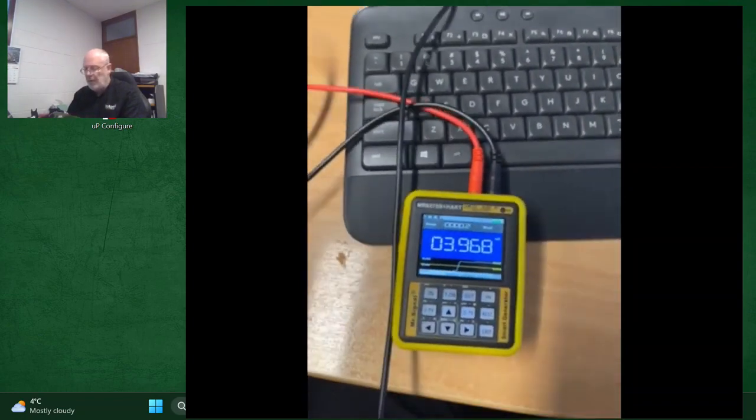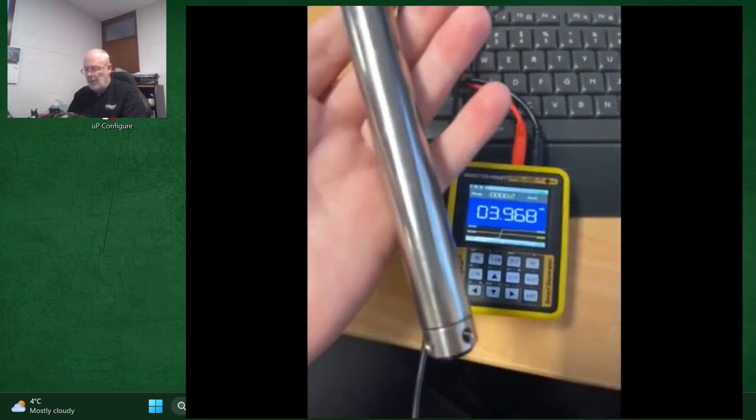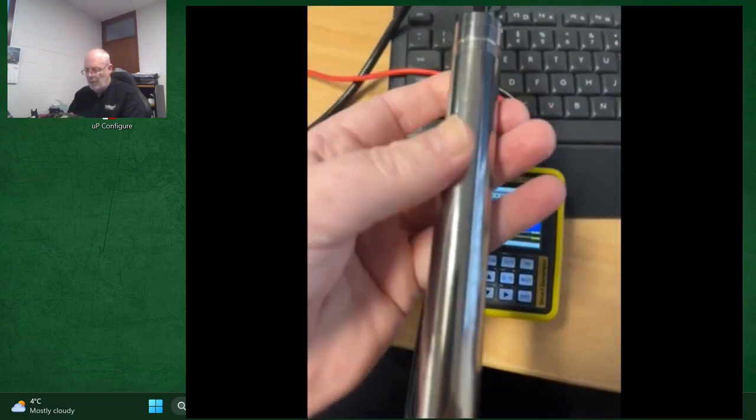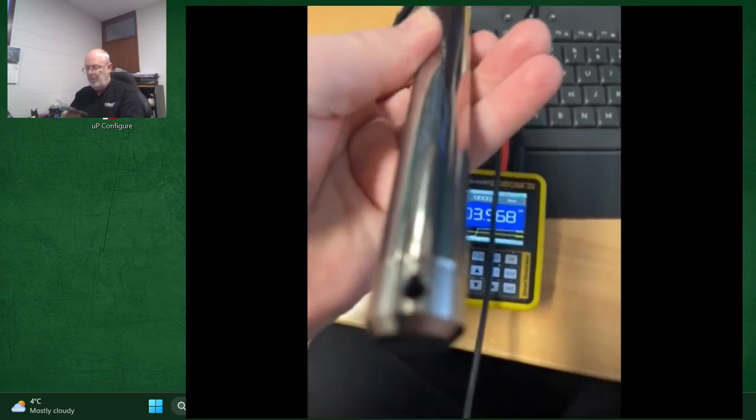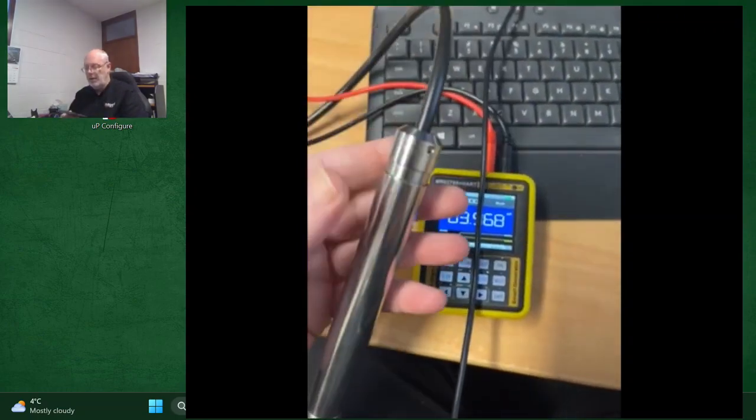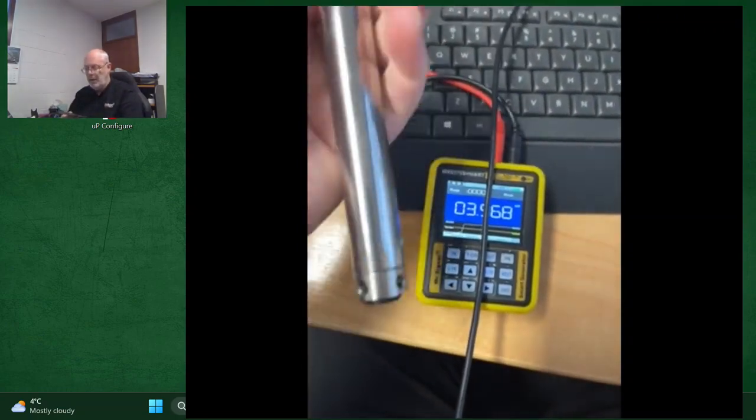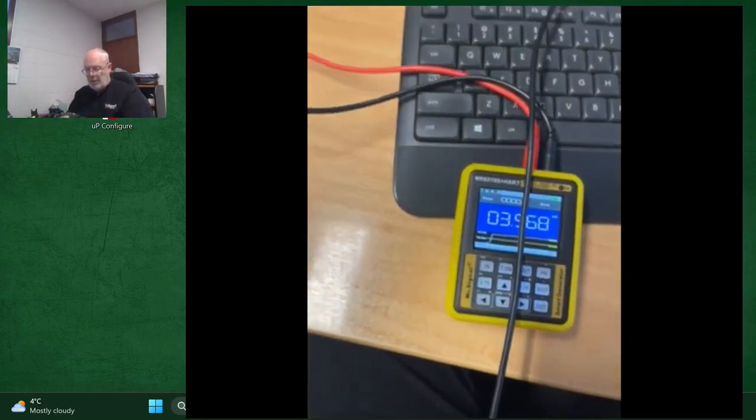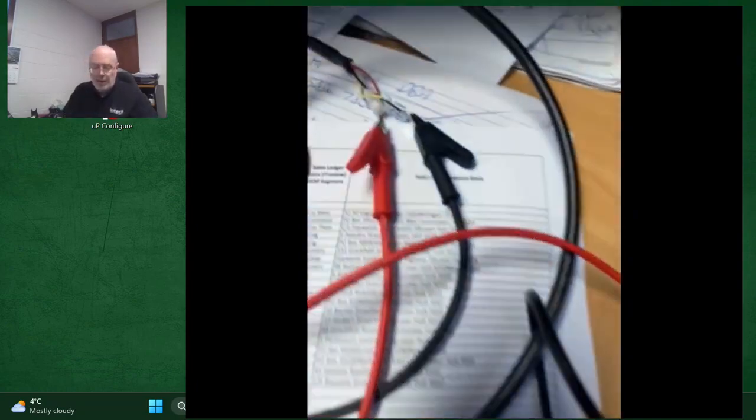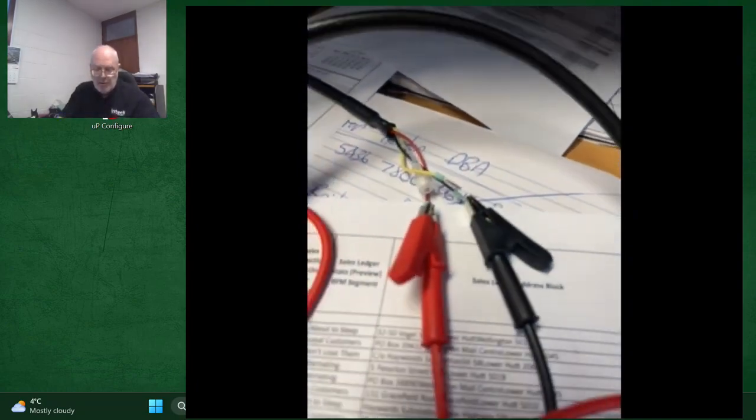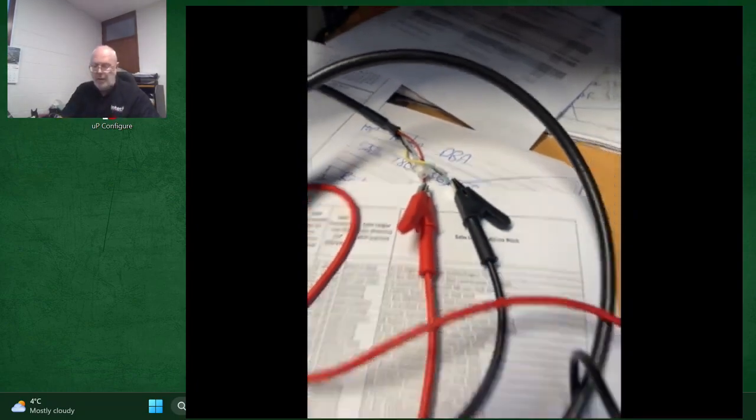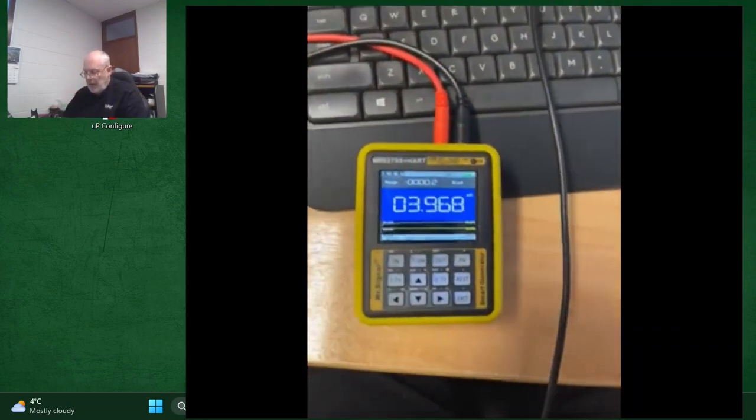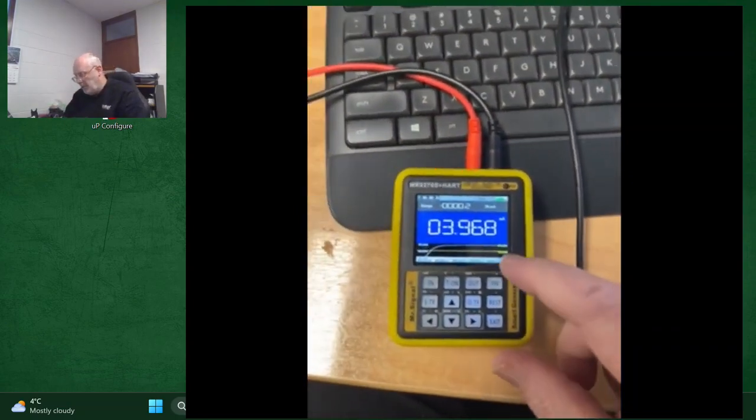So at the moment I have it connected to a Velco Nivopress NP400, which is a hydrostatic level transmitter. So at the moment we're just on a two-wire connector and we are reading the 4 mA current.